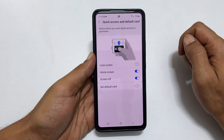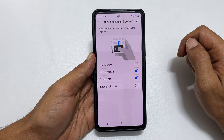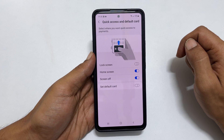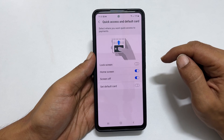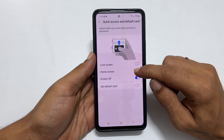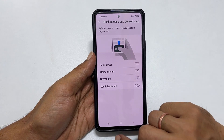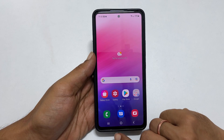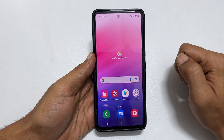Similarly, you can enable or disable the swipe up shortcut for Samsung Pay on the home screen and the screen off shortcut.